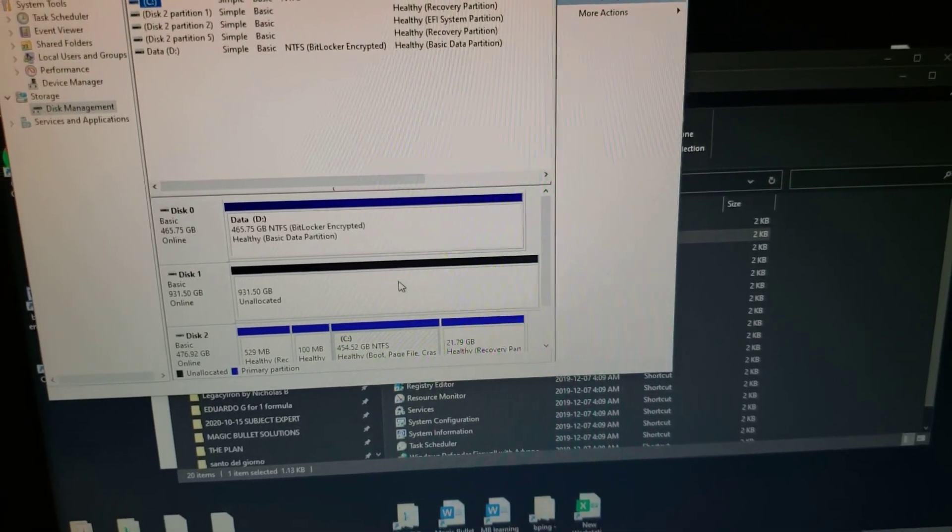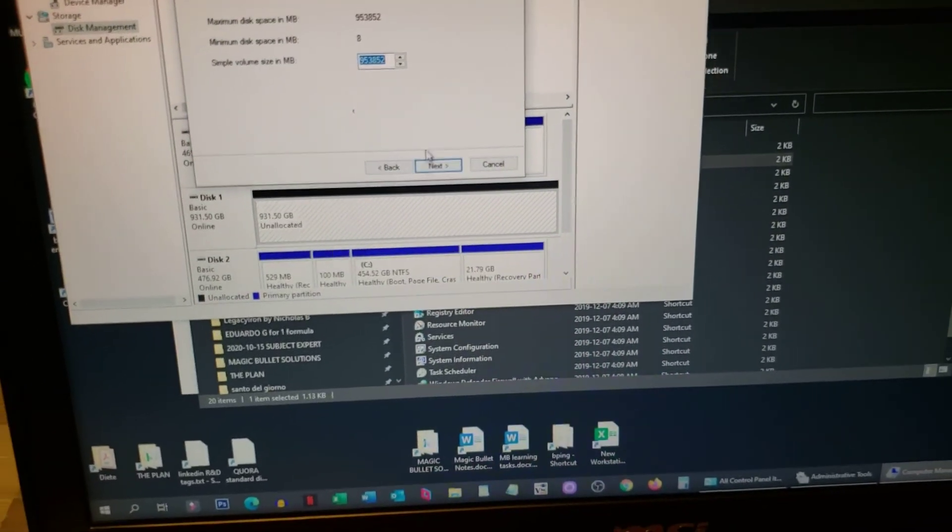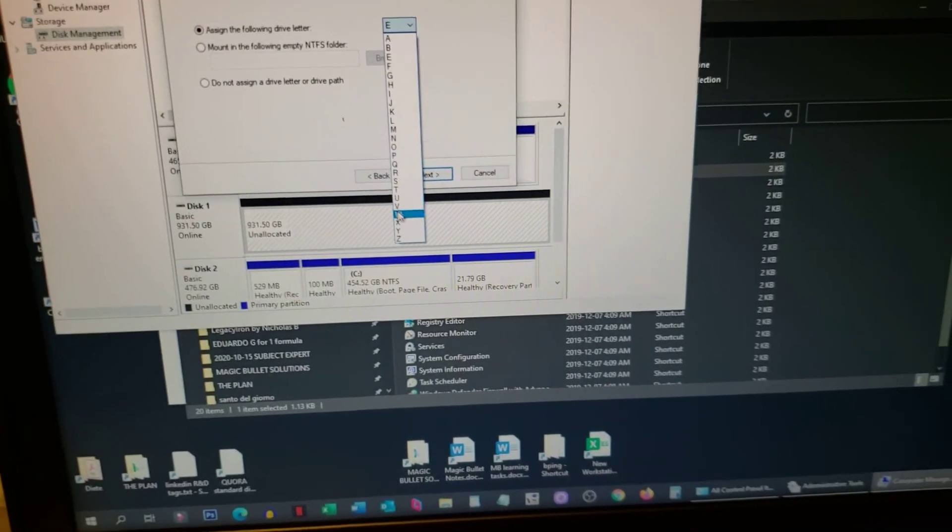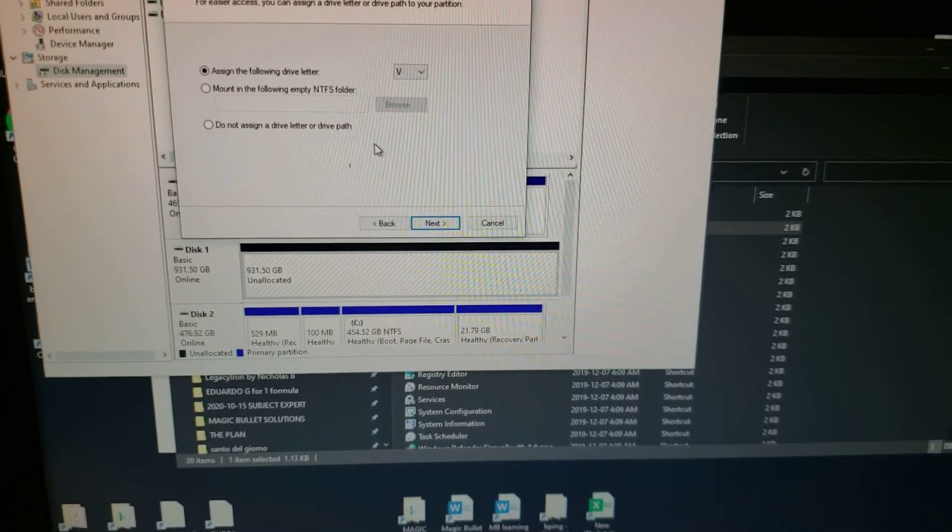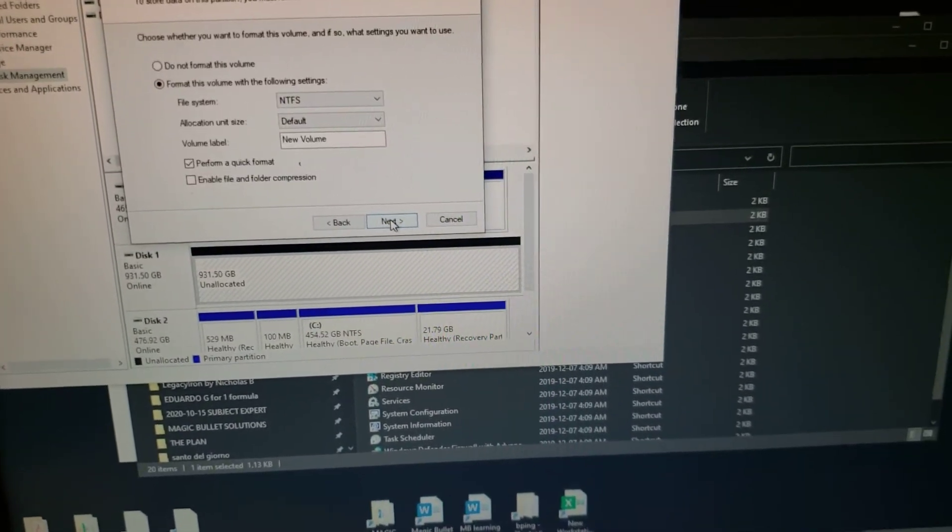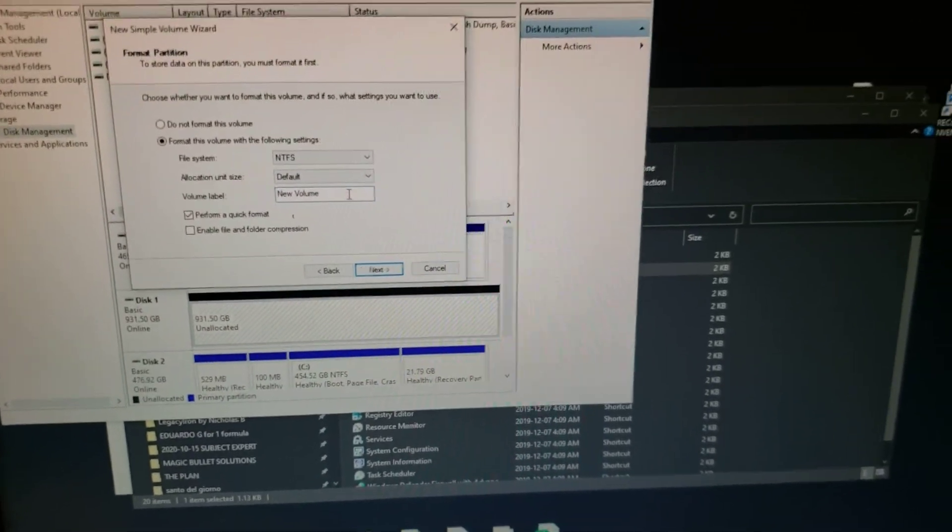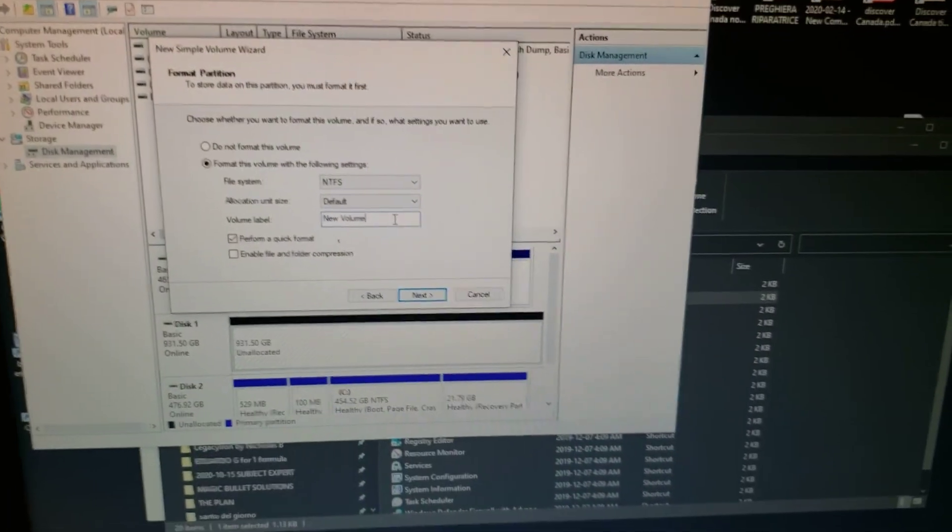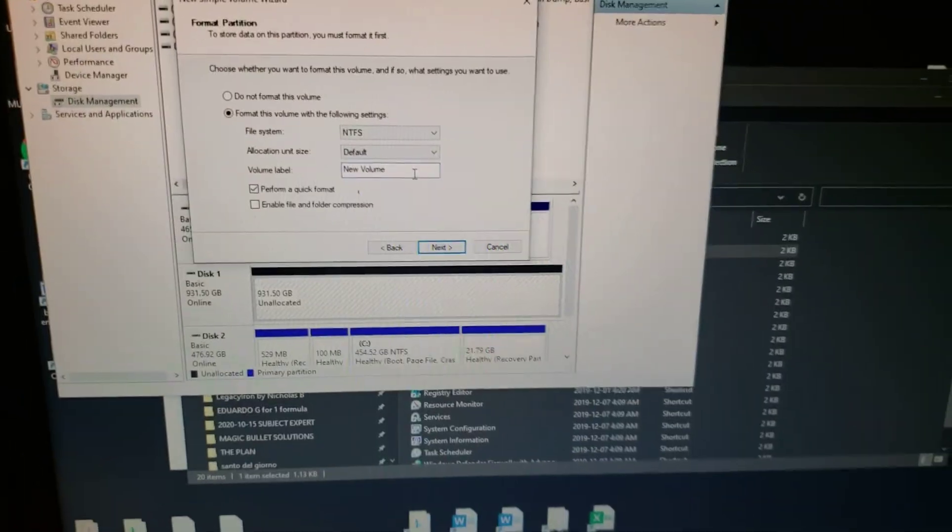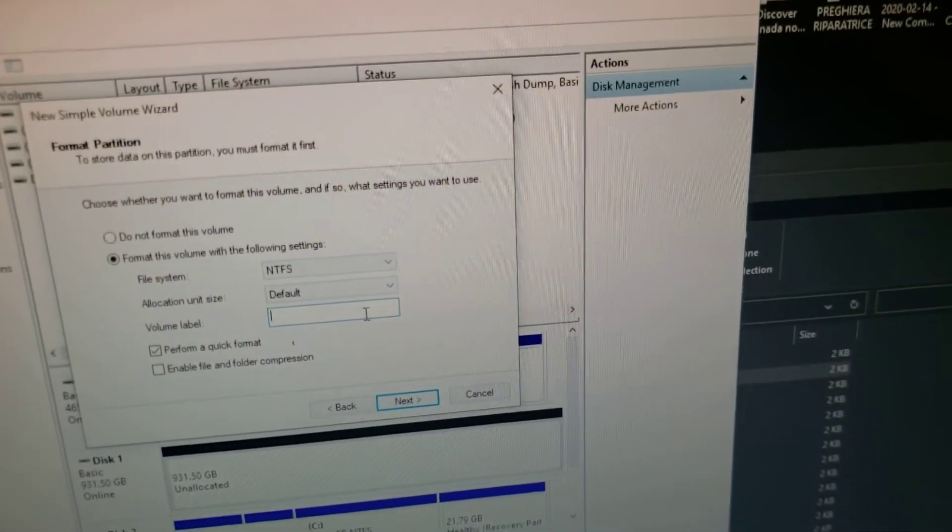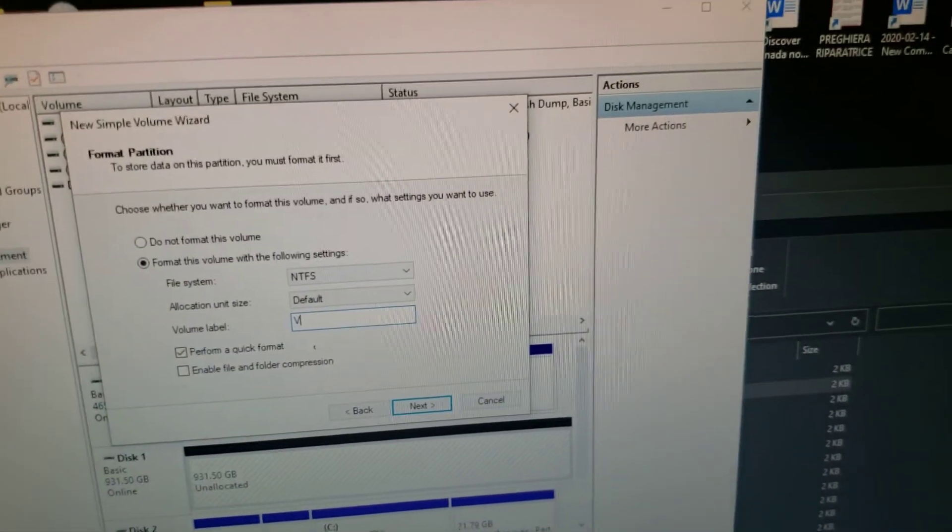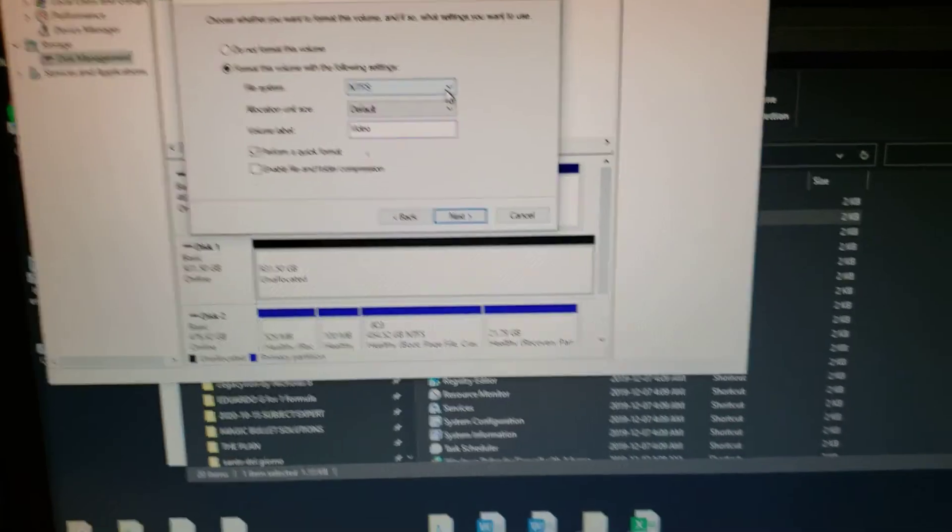So we've got new simple volume. Let's make it V because this is going to be the drive where I also record the videos for my channel. So drive V, new volume. Let's call it video drive, quick format, NTFS, yes.